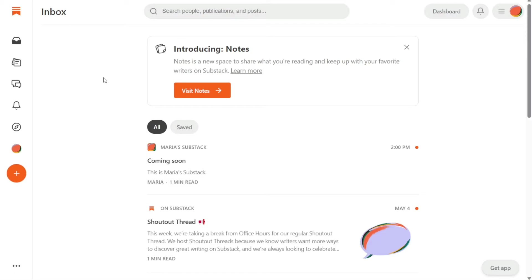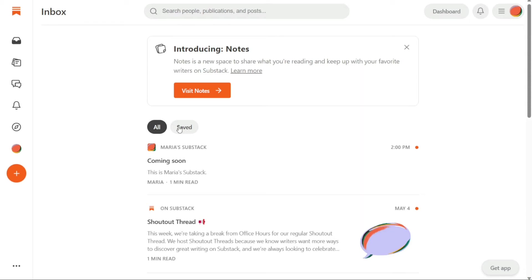The Inbox panel displays all the new readings based on your interests. Here you can access two options, All and Saved. The All section includes all the suggested readings from Substack based on your interests, while the Saved section includes all the readings that you have saved to read later.